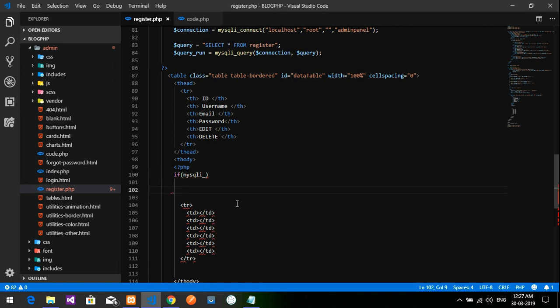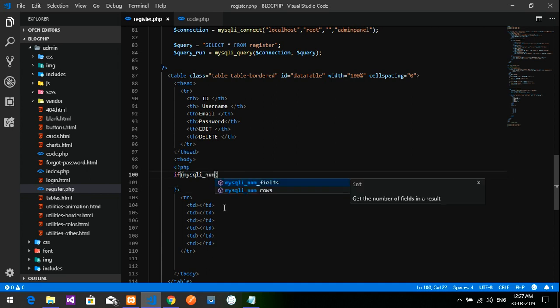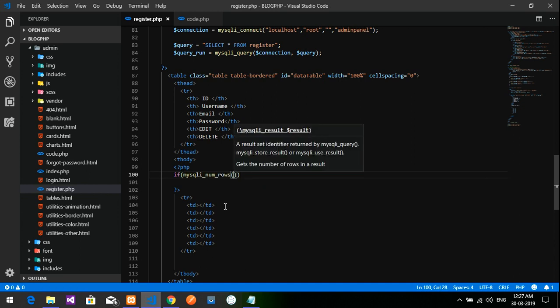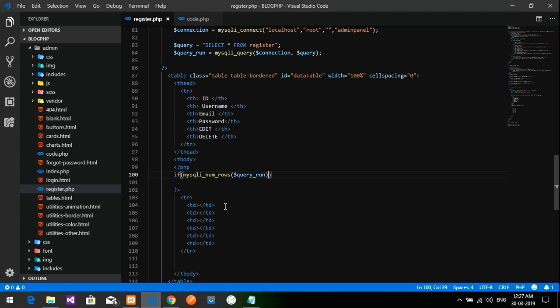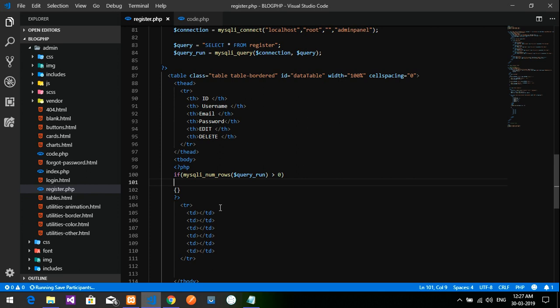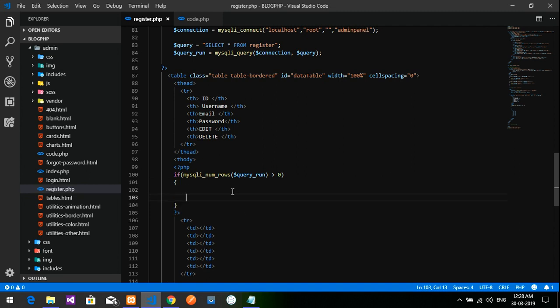So mysqli_num_rows function: that is, dollar queryrun is less than zero. If it is less than zero, it should show me an error. Let me open and close the PHP curly braces. Inside this, I will use a while loop.